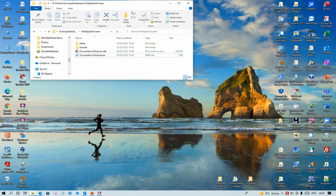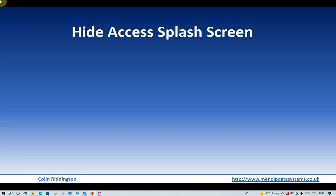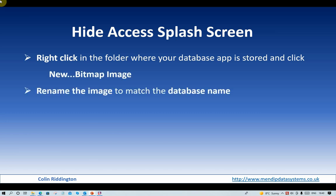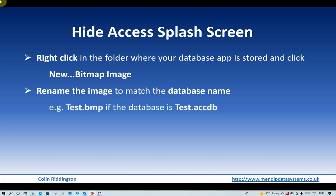Just to summarize: if you want to hide the splash screen, you need to right-click in the folder where your database app is stored and click New Bitmap Image. You then rename the image to match the database name exactly. It doesn't matter whether you've got an accdb, an mdb, or an accde, or whatever. Just rename it to the name of the database, forgetting the suffix. So for example, test.accdb — you need a file called test.bmp.